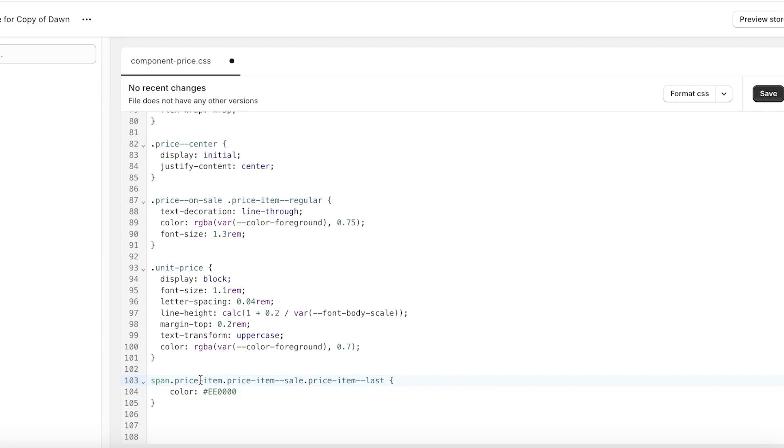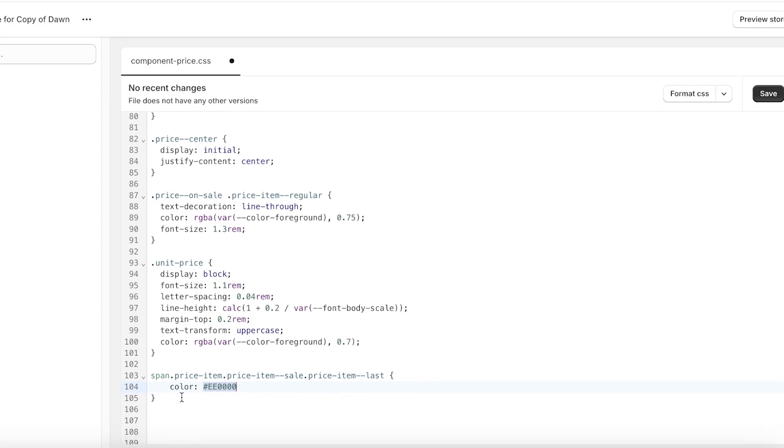You will see on the code that you just pasted in the second line it says color and then hashtag EE0000. So here you're supposed to insert your own HTML hex code.